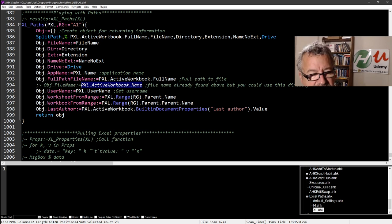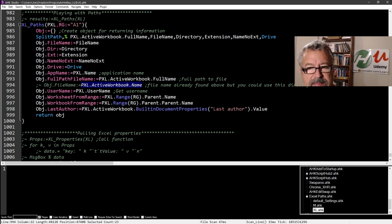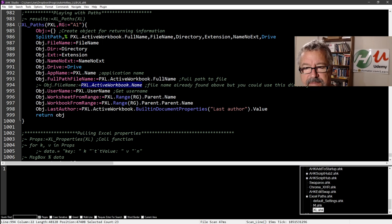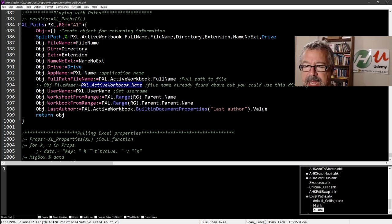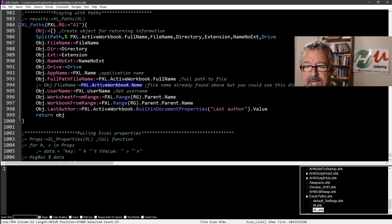And then the username, which I was surprised, it gives you the username of the person that's currently active in the file of the program and your last author. So that's from the built in document properties last author.